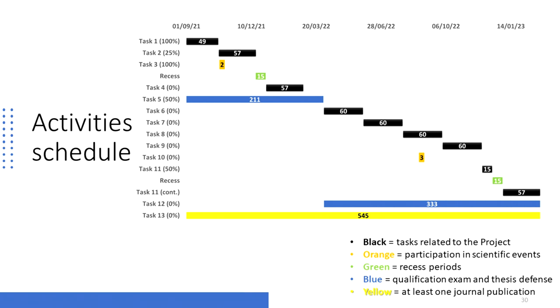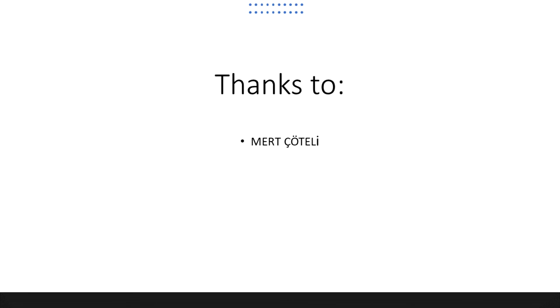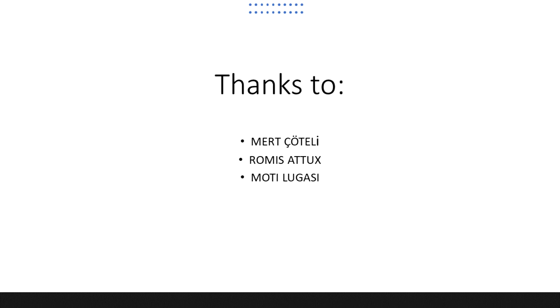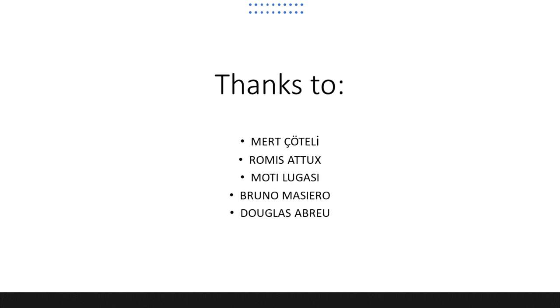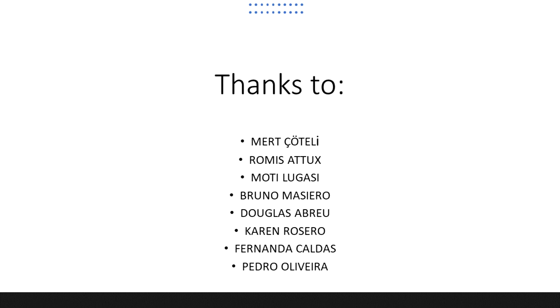Before ending this video, I would like to thank the members of the board for accepting the invitation, Dr. Schotelli and Professor Attux. And I would also like to thank Dr. Schotelli for his help with the RANT algorithm, Mr. Lugazi for his help with the TFS method, and my advisor Professor Masiero for his help with this proposal. Finally, I would also like to thank my lab colleagues, Douglas Abreu for helping me with the usage of the array, Karim Roseiro for helping me with tasks 3, Fernanda Caldas for helping me with the preprocessing steps of RANT, and Pedro Oliveira for his will to help me with tasks 6 and 7.